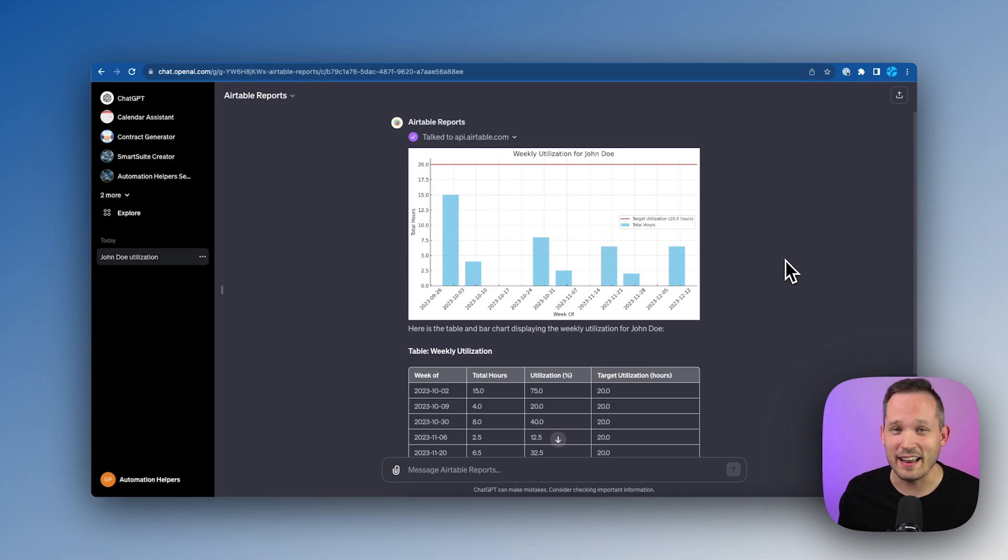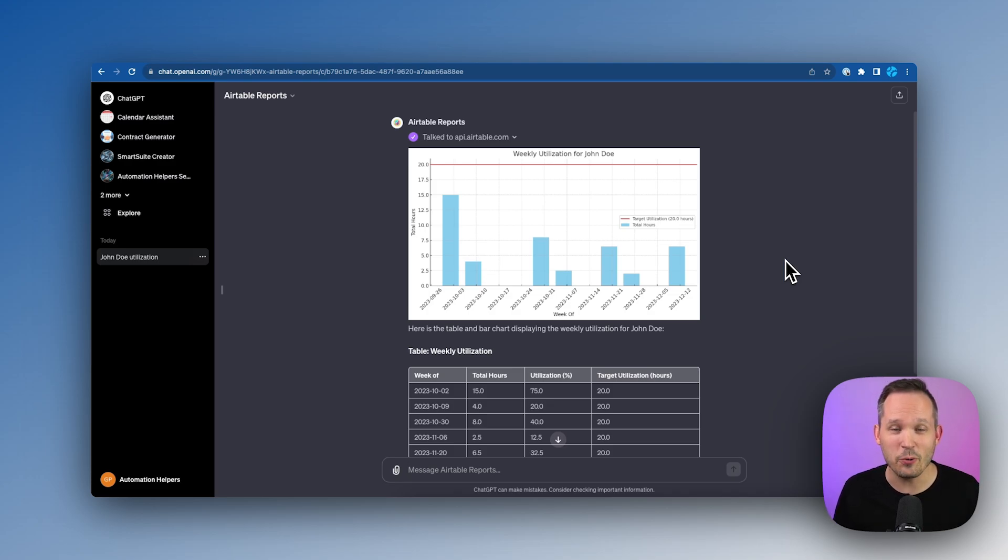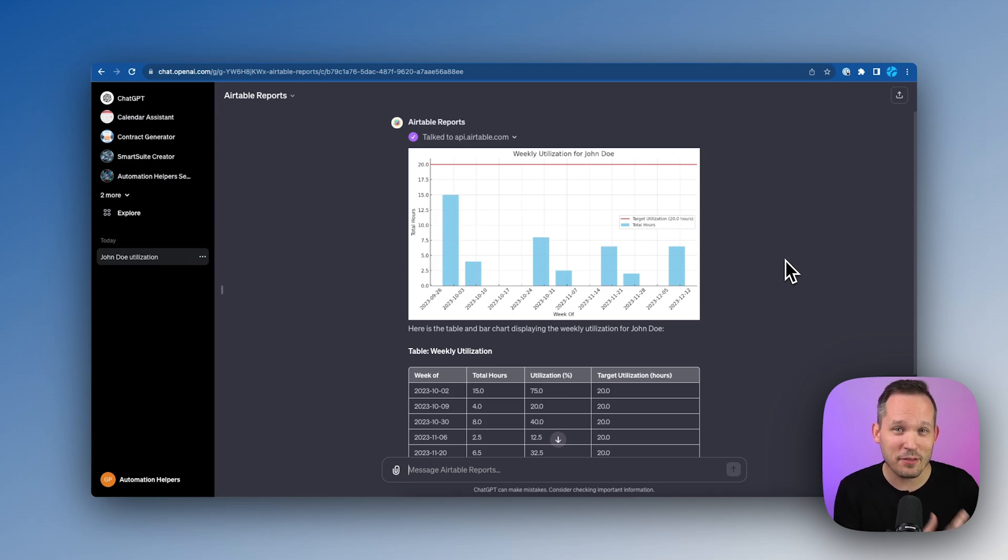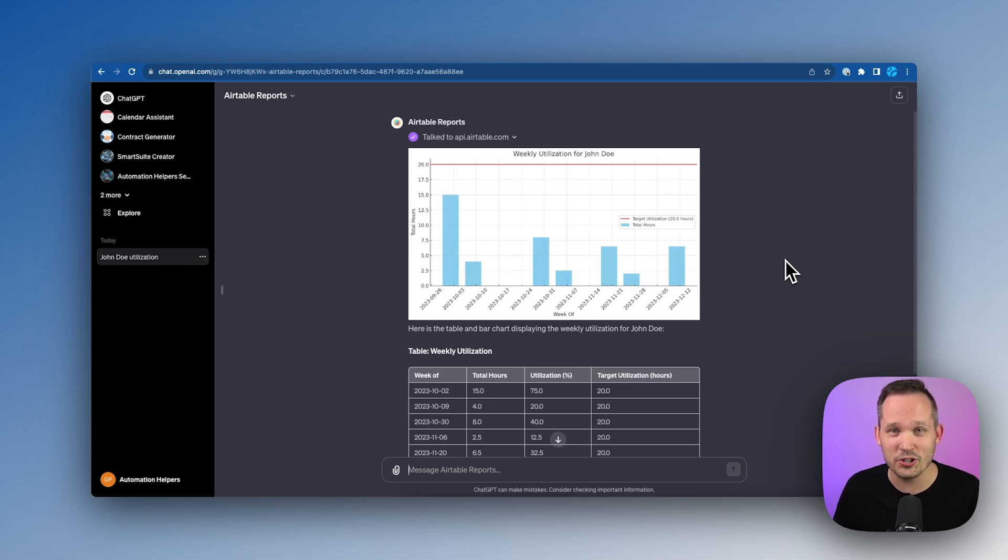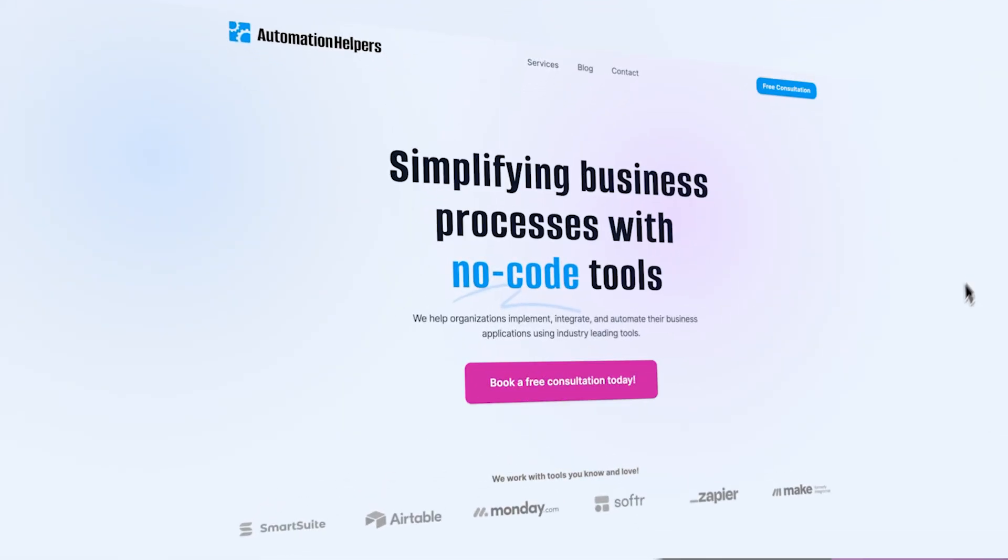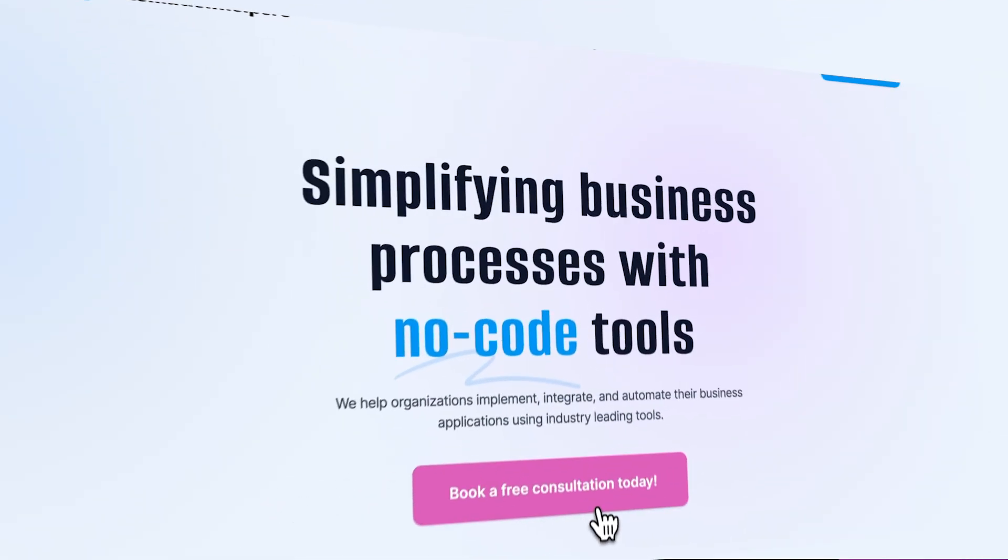So whether or not you're actually looking at utilization as a metric, I think you can see the power of being able to pull data from Airtable. But rather than doing the data massaging of everything that needs to take place, we can do that just with simple text-based instructions inside of our custom GPT. Now as I mentioned, we have the information on our website for you to get started with this for free. If you have any questions about automating your business or you have some custom use cases you want to work out, don't hesitate to reach out to our website at www.automationhelpers.com where we're offering free 30-minute consultations.